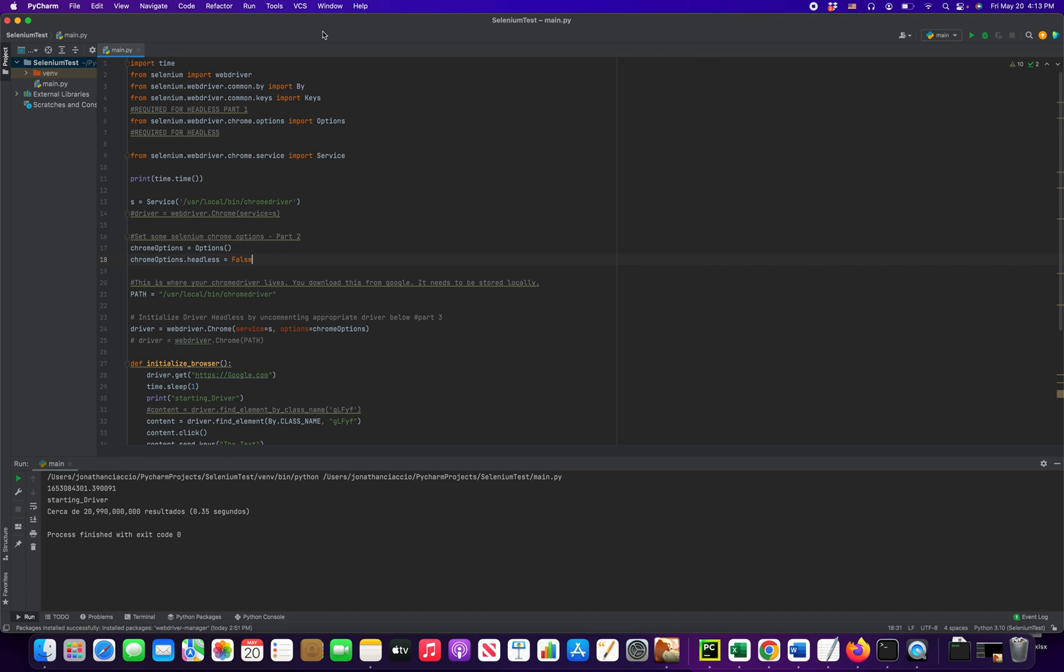And by running this in headless mode, it's just going to execute the task in the background. No new window is going to pop up. And it's really convenient if you're running something on a timer, on a machine that you're using, and you don't want to distract yourself or take away from what you're doing.